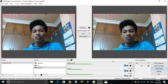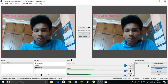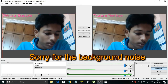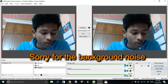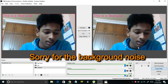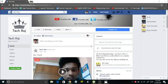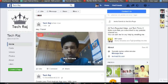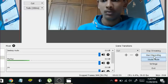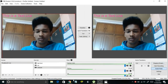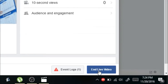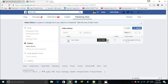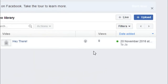Your video is now live on your Facebook page. Here is the video being broadcasted live — it says 'Live'. To stop streaming, go back to OBS and click Stop Streaming. Then go to your Facebook page and click End Live Video, then confirm by clicking End. Your live video will be recorded and saved to your Facebook page timeline.